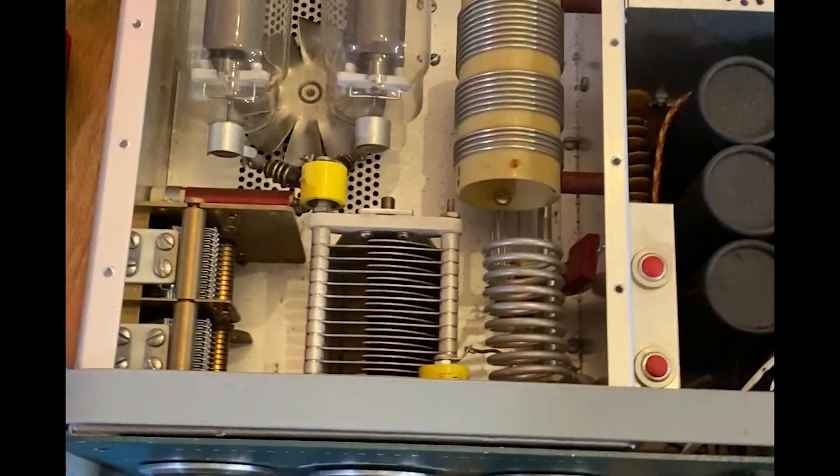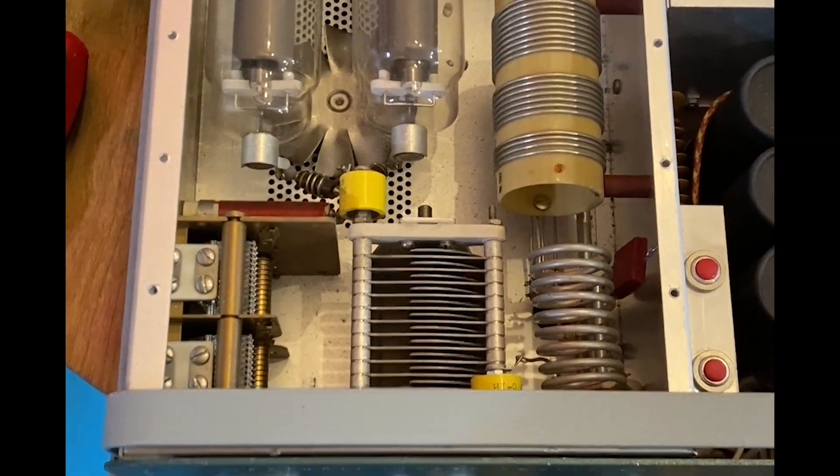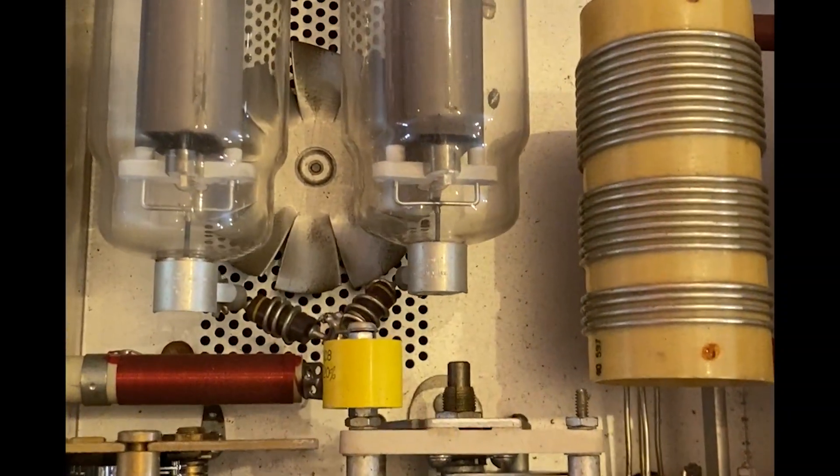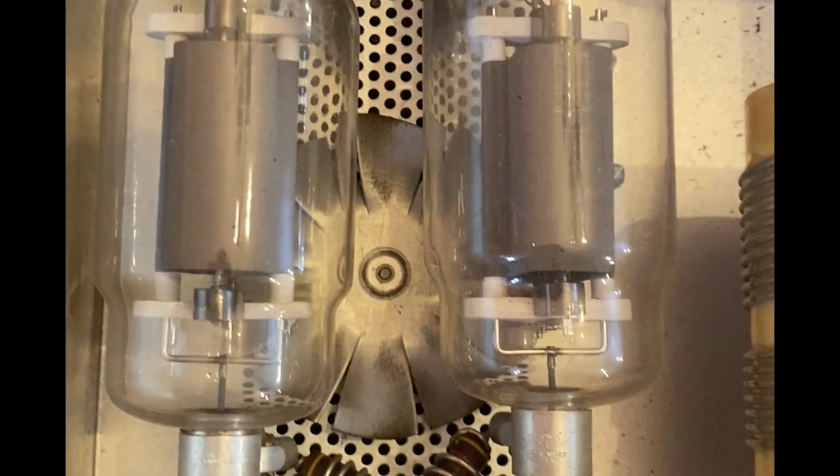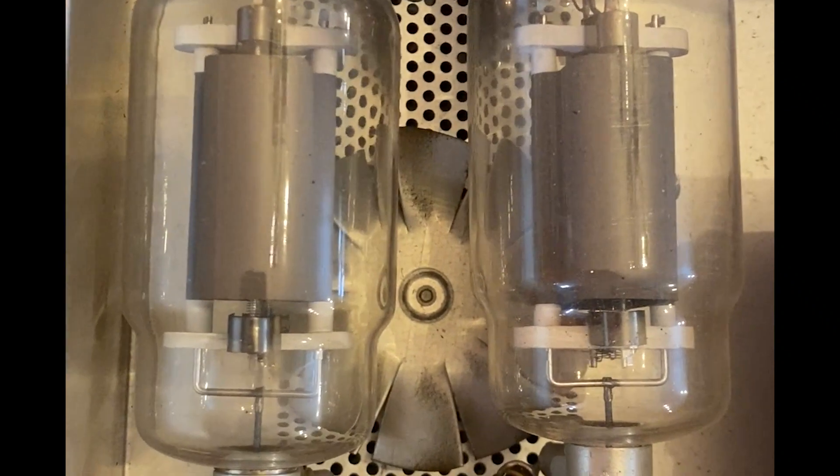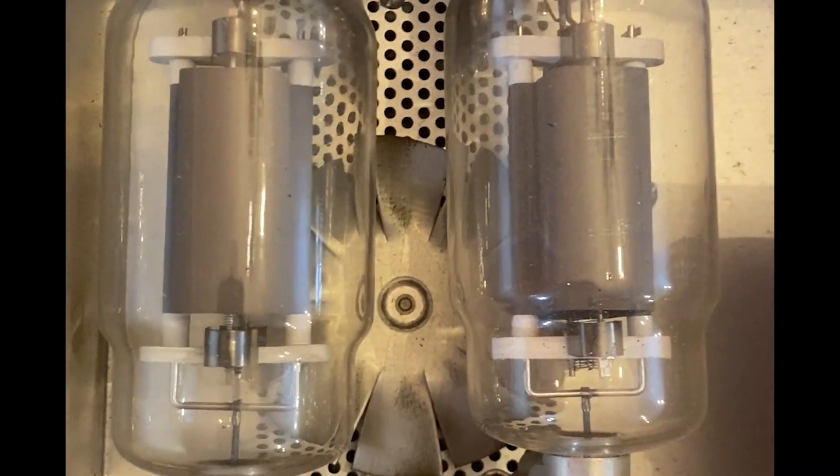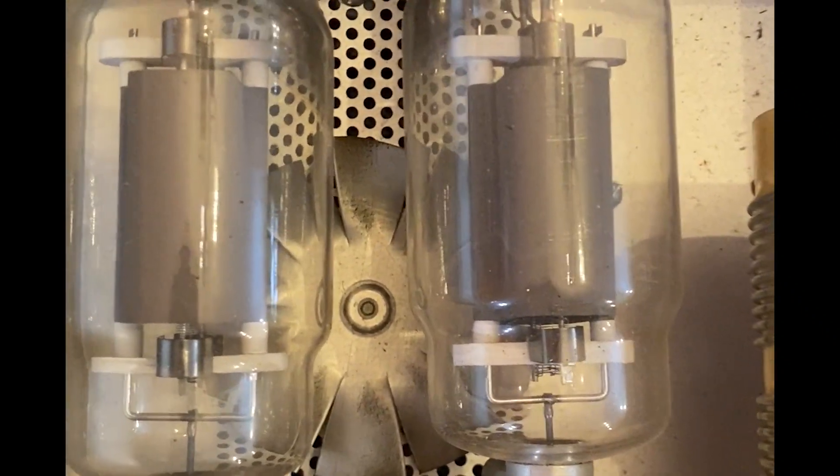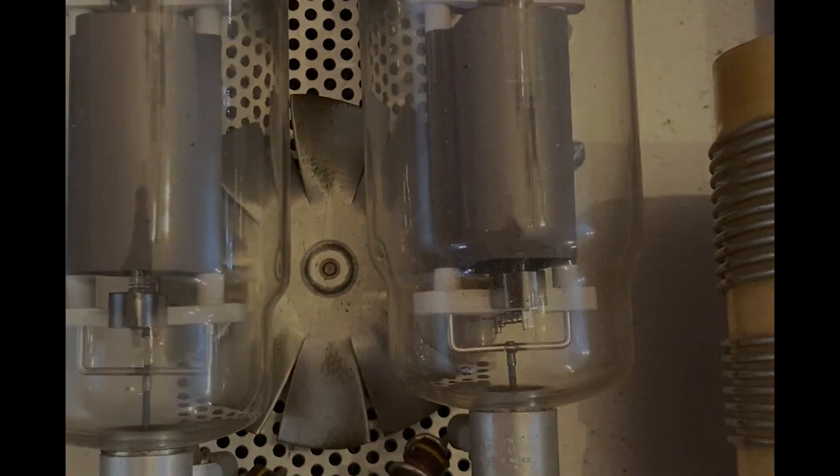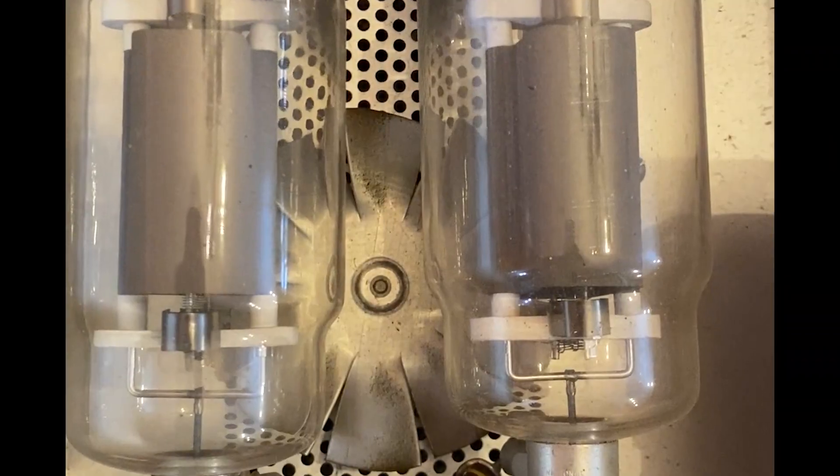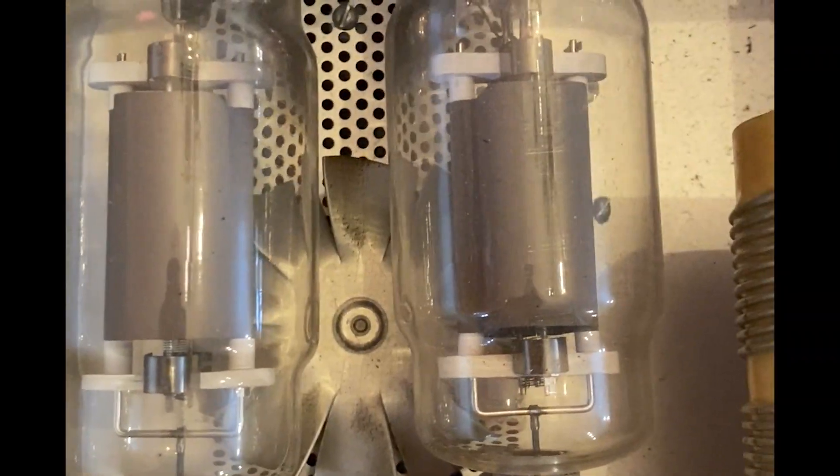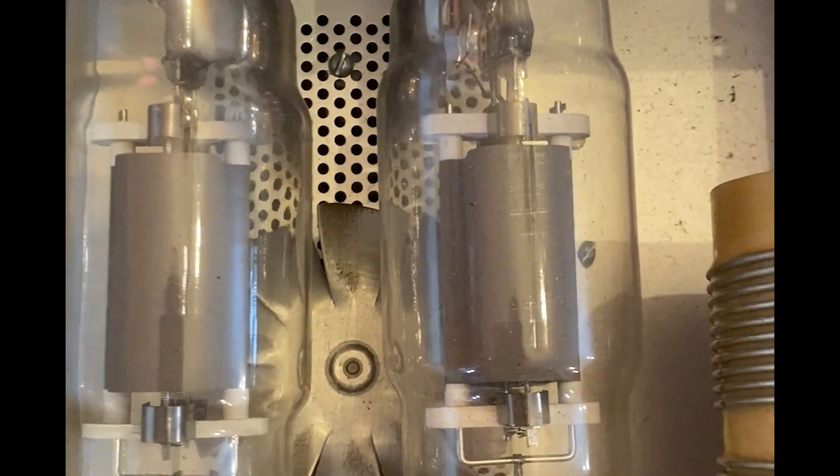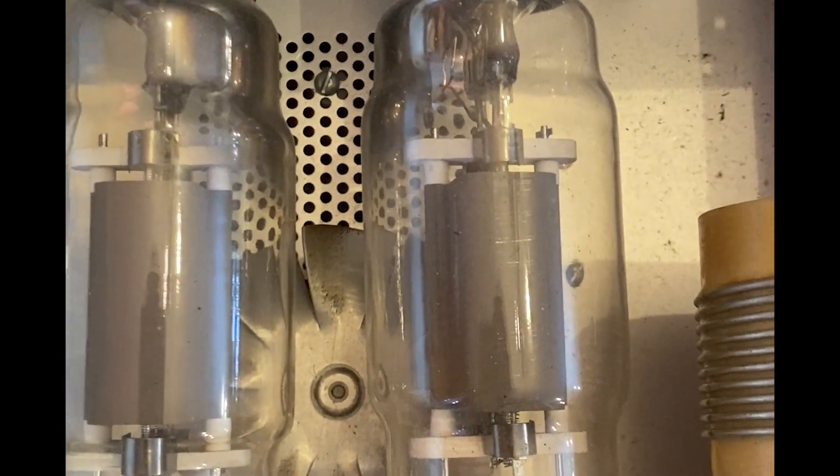Look at that! There's the 572Bs, those are the power tubes. Looks like they're Cetrons. I'm not exactly sure of the age. I was told that they are good tubes and the guy I bought it from I trust, so I'll believe him.